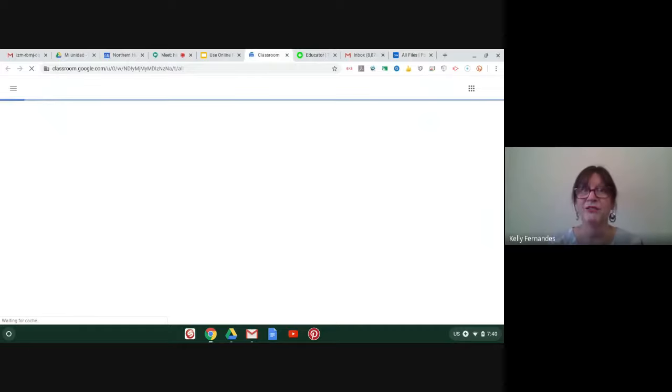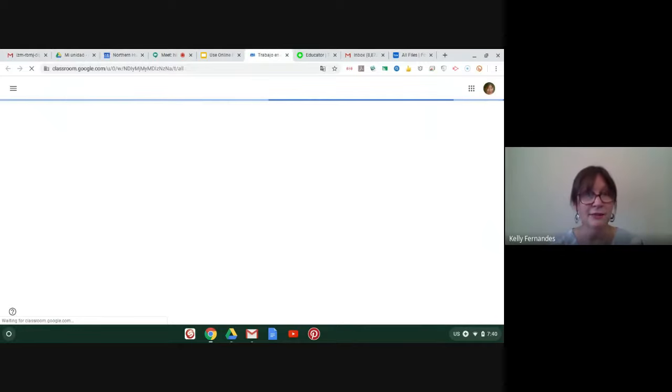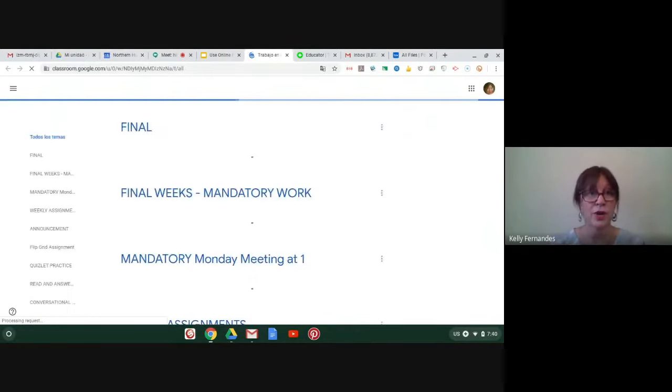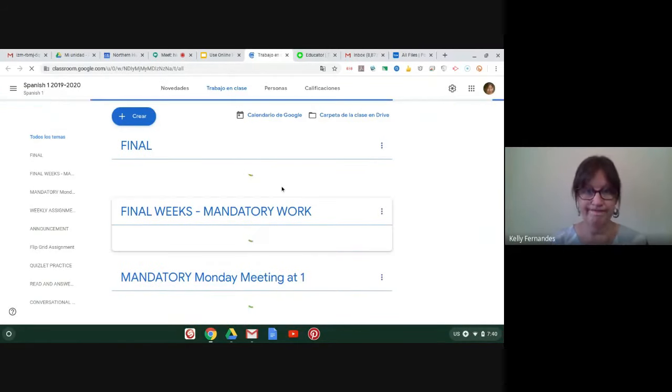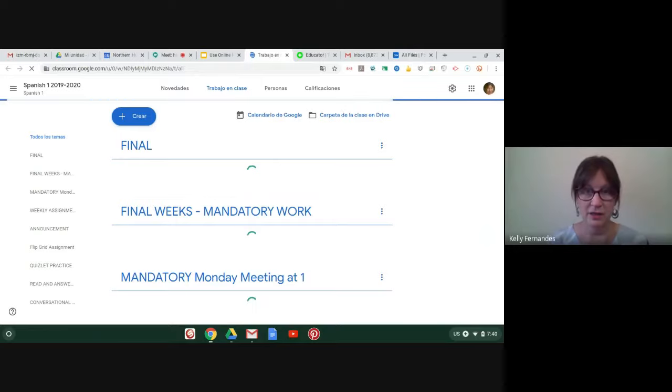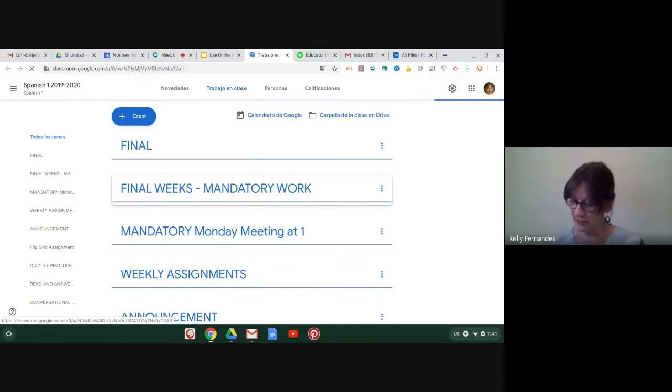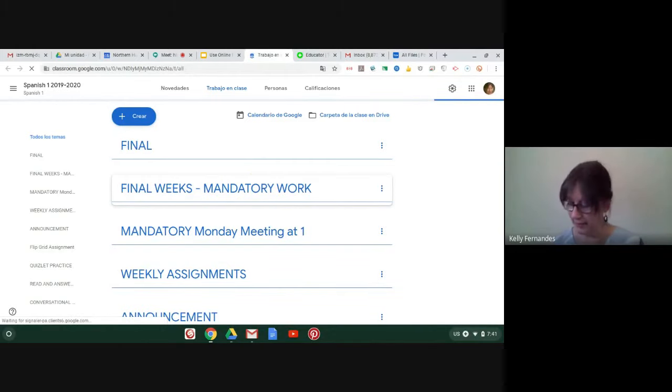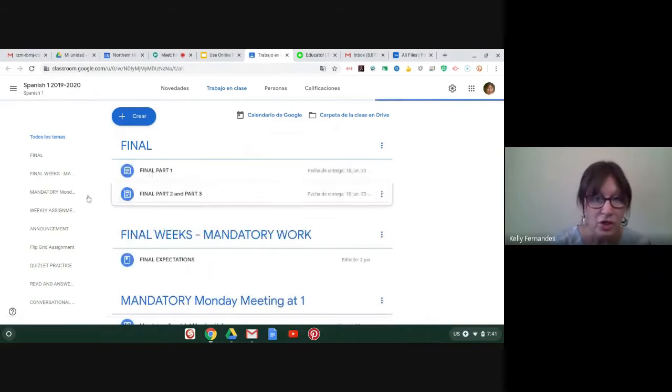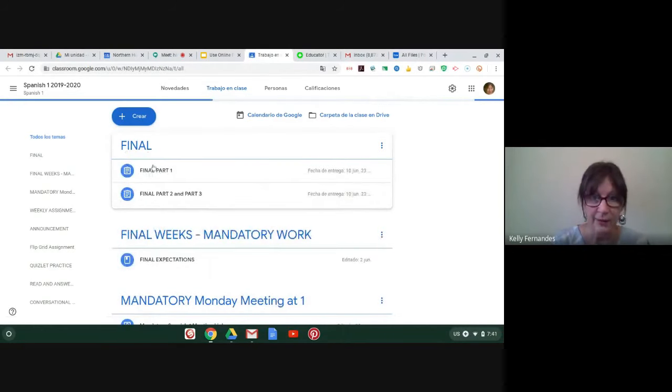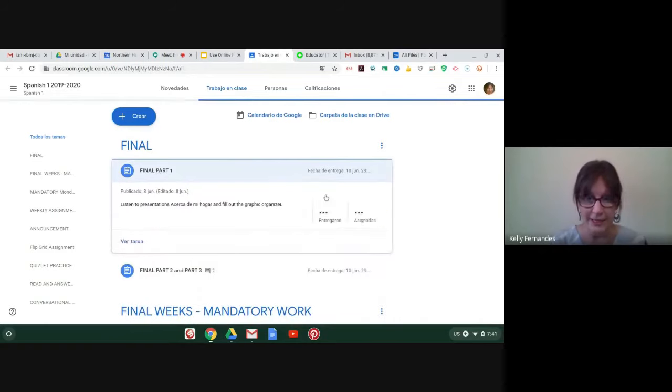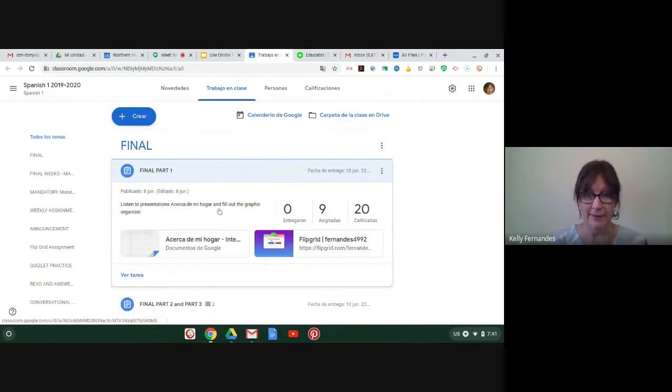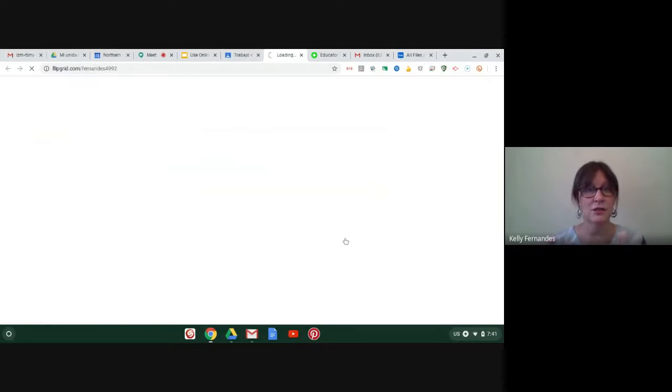So I'm going to show you what it looks like, the Flipgrid for the students. Now, when I give them an assignment with Flipgrid, I put it in Google Classroom and they have a link there for them to go and record. So I'm going to quickly show you. And my internet is very slow. That's one of the terrible things about this situation we're in. So at work, at school, I have very quick internet, but not here.